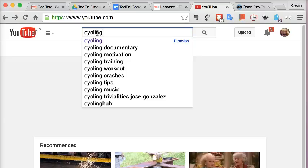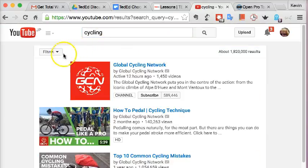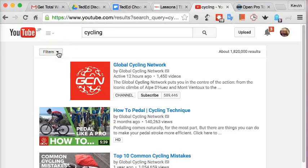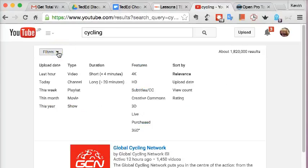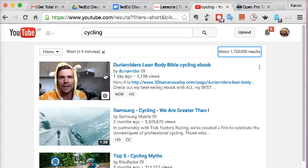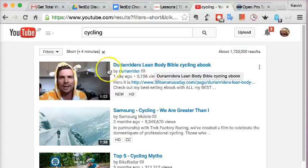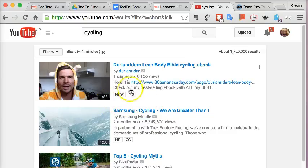Perhaps specifically for your personal preference, you want to choose shorter videos. Go to the filters and choose less than four minutes, then look at titles, length of videos, and descriptions.